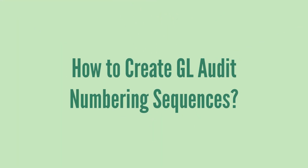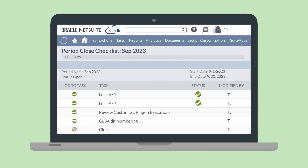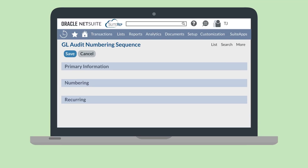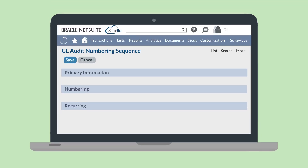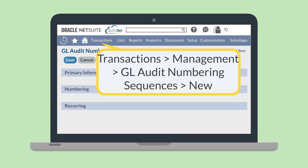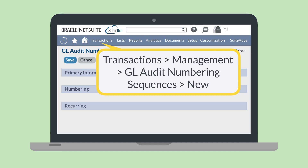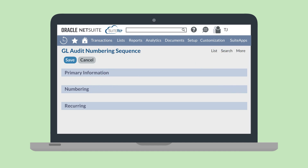That leads us to the next step of GL audit numbering: creating the GL audit numbering sequences. There are a couple of different ways you could create a new sequence. First, you can create a GL audit numbering sequence directly from the period closed checklist. On the checklist, selecting the GL audit numbering task will take you to the GL audit numbering sequence page. Alternatively, you could access this page by navigating to Transactions > Management > GL Audit Numbering Sequences > New.